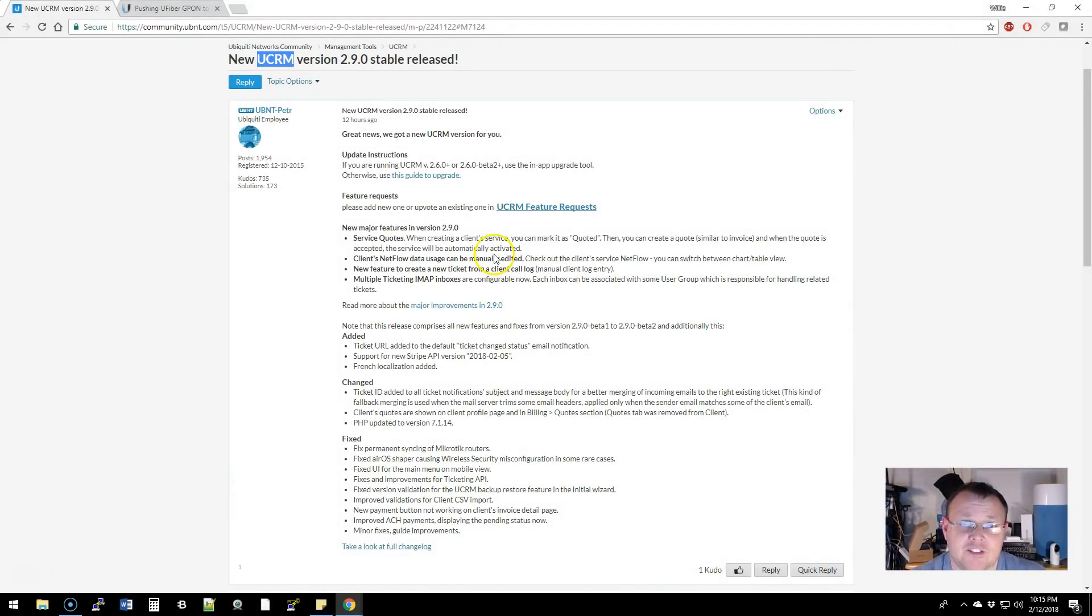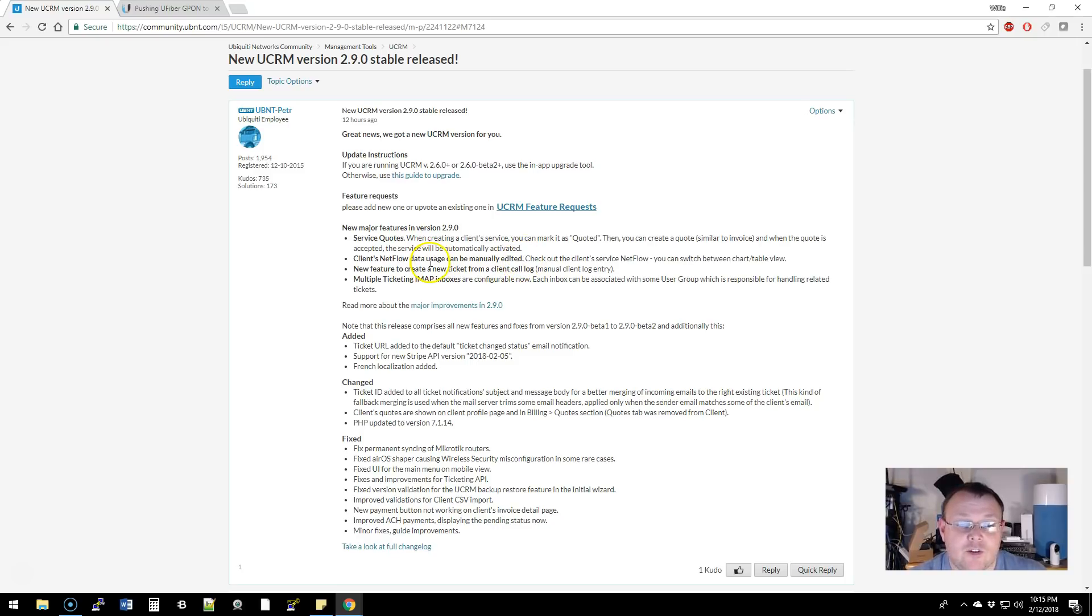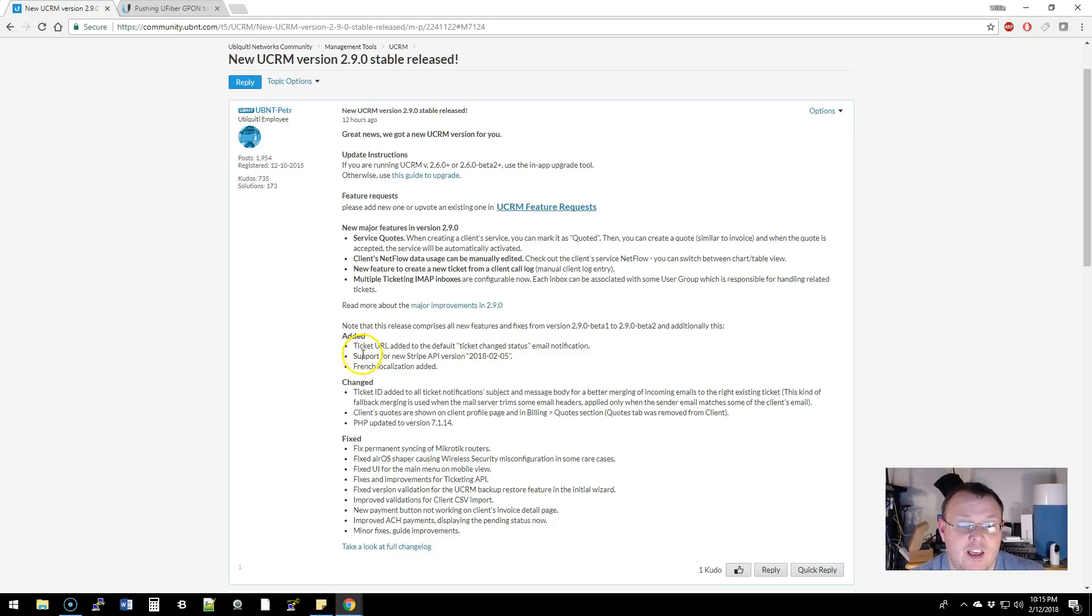Some of the new things that they've added: you can do service quotes now, you can look at clients NetFlow data and it can be manually edited. So check this all out. They also added a ticket URL to the default email notification and support for the new Stripe API.